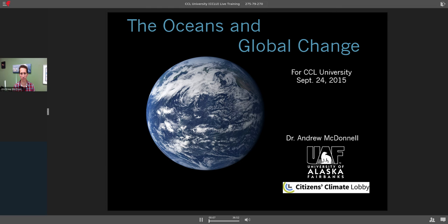Welcome everyone. Thank you for joining us tonight for this CCL University lesson. A special one — Dr. Andrew McDonald was with us at the CCL National Conference this year. Unfortunately, they had an overflow crowd in their breakout room and weren't able to squeeze everybody in. Therefore, we invited them back to record the lesson and make it available to the larger CCL community.